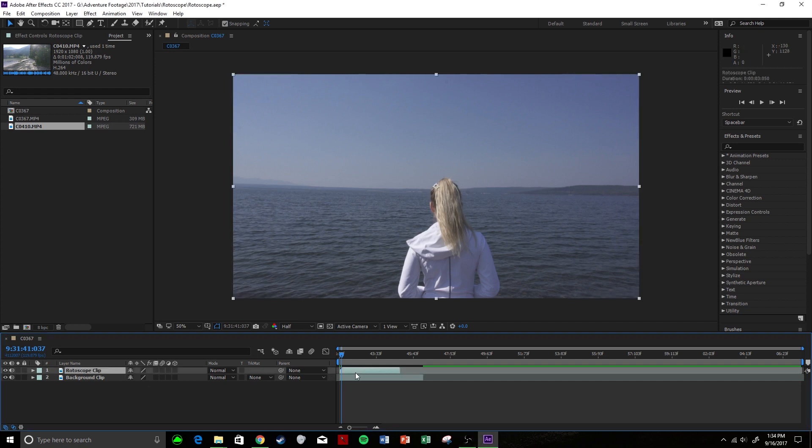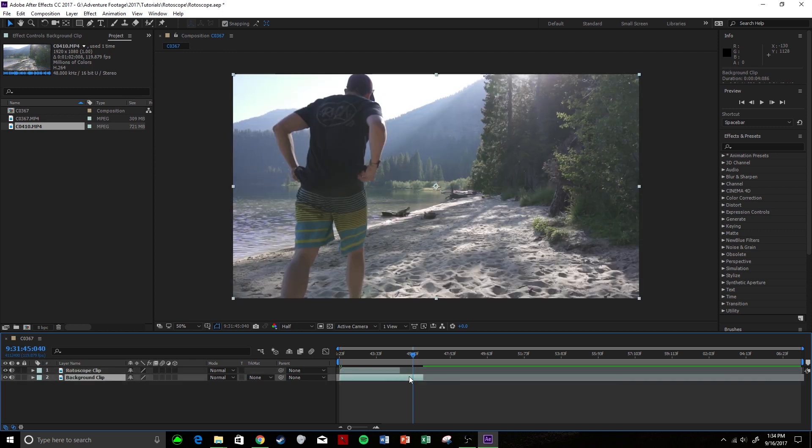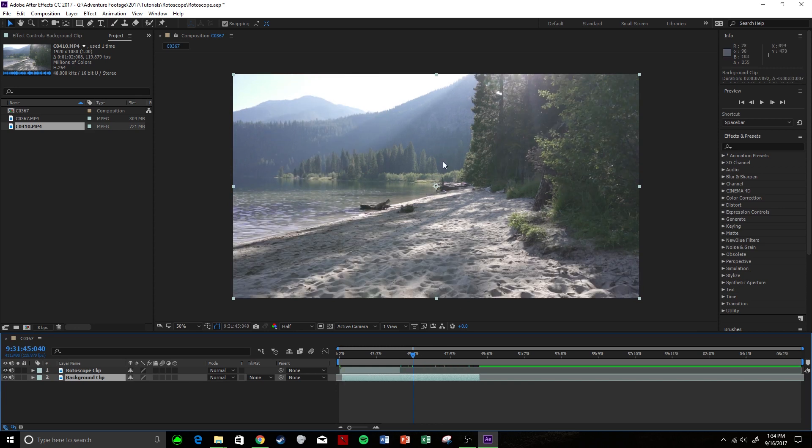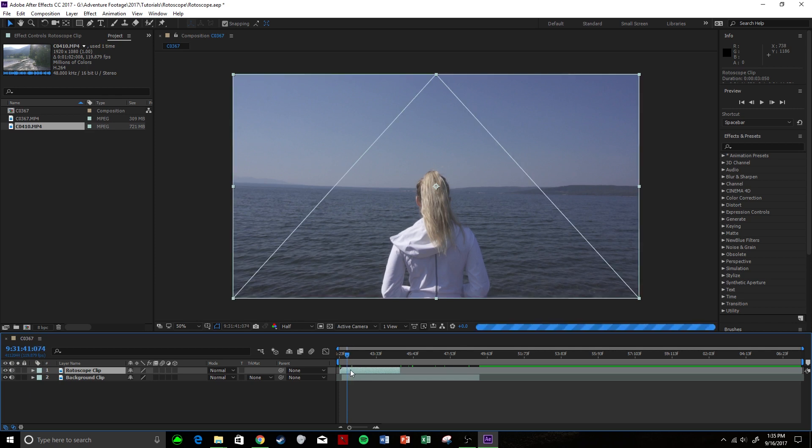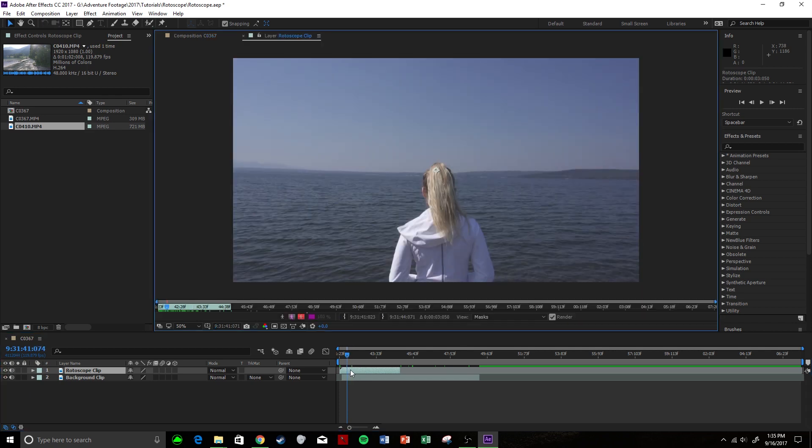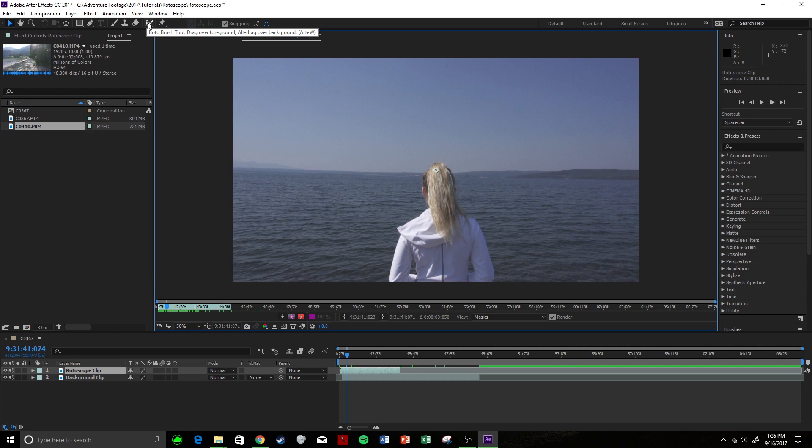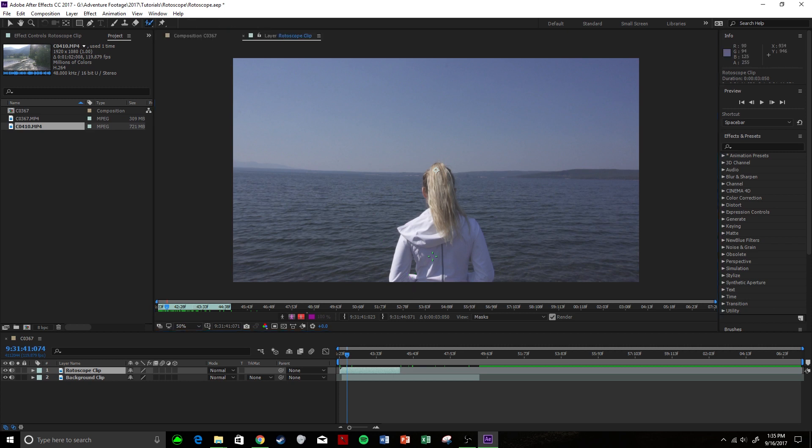I have my rotoscope clip and then I have my background clip which will show up after I rotoscope. So we're going to have this scene right here. What we're going to do is click on our clip, double click so we go into the layer in After Effects, and then you're going to come up to this little guy right here which is the rotobrush tool. You're going to click it, and now anything you paint, After Effects is going to try to use its algorithms to understand what you're trying to rotobrush out of the film.